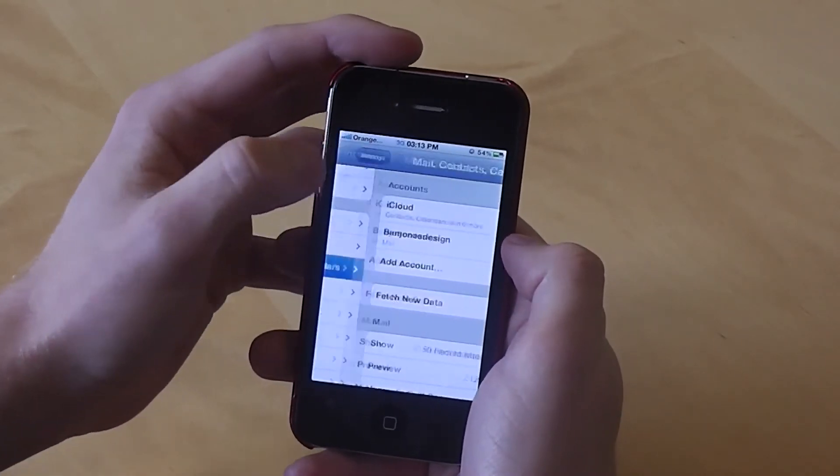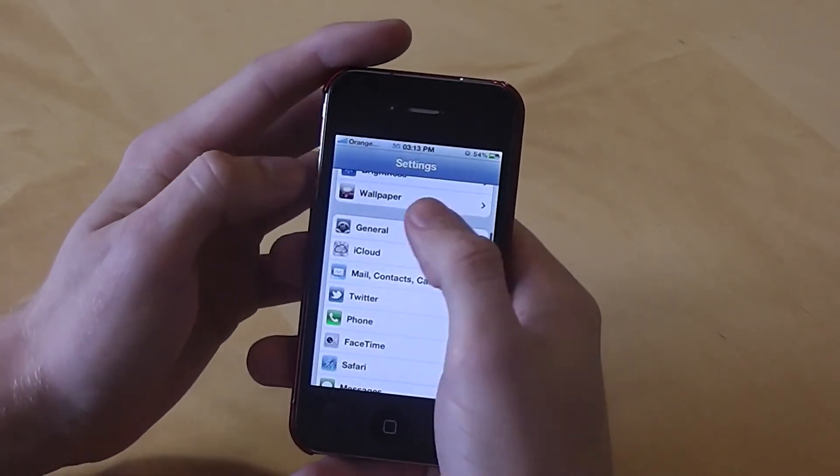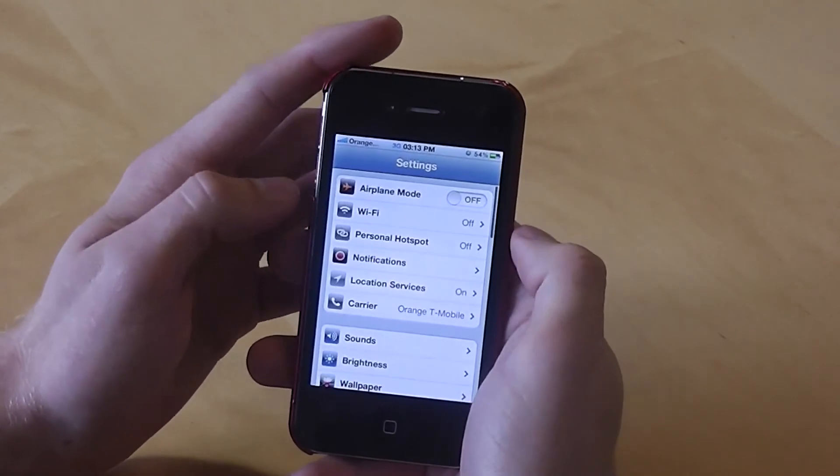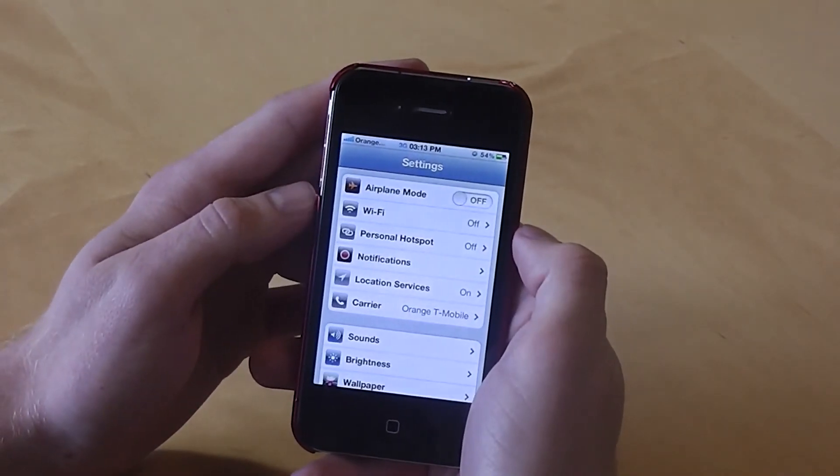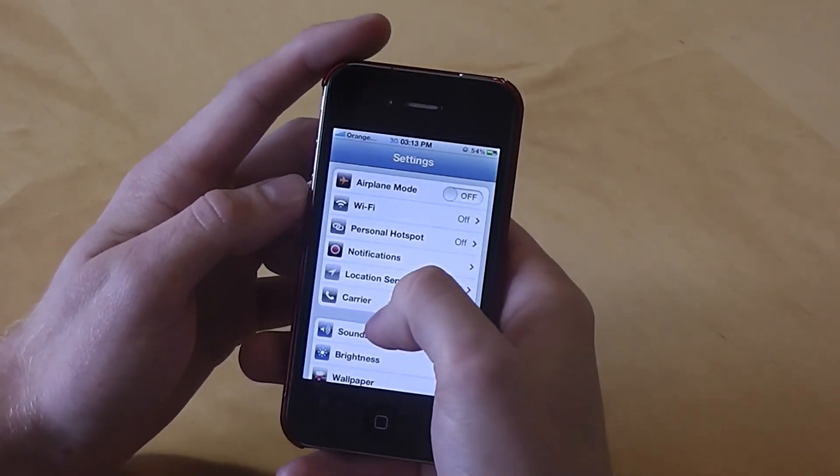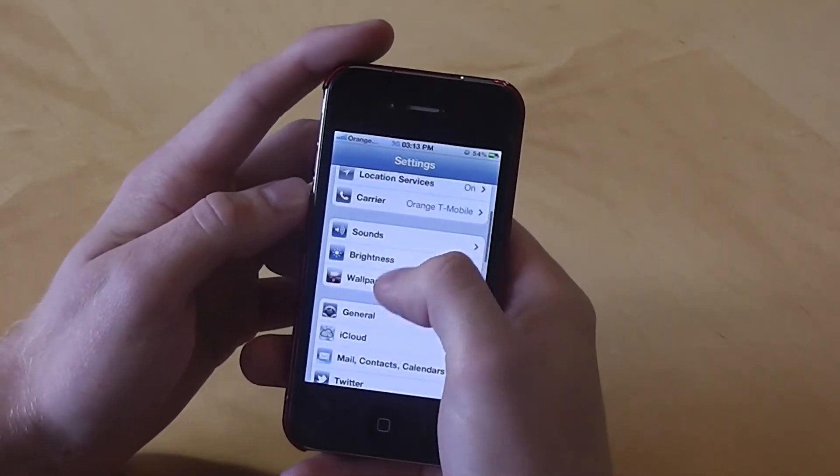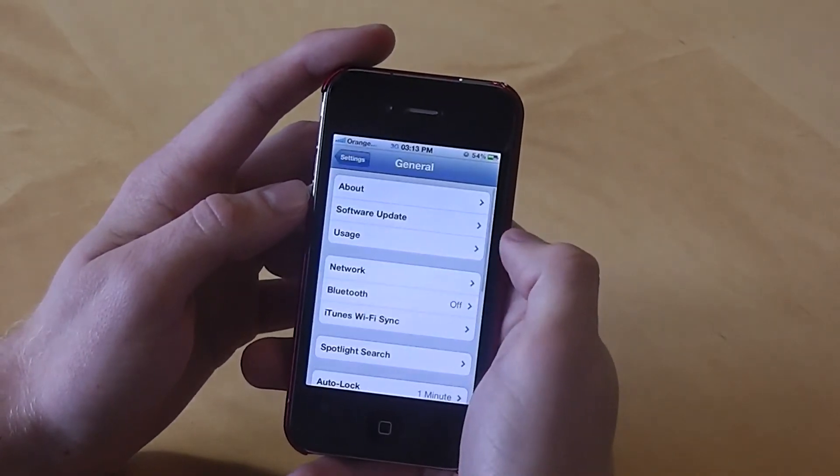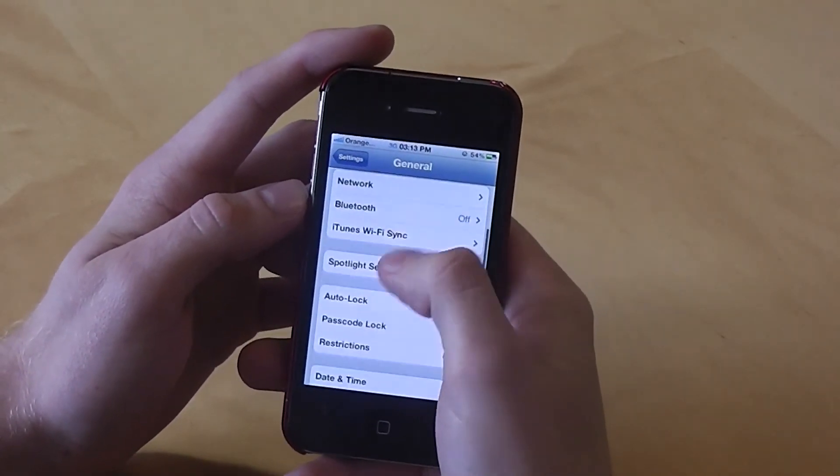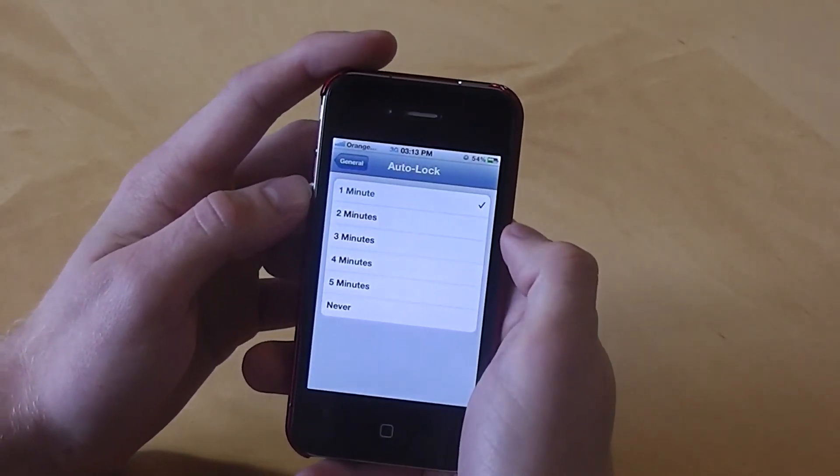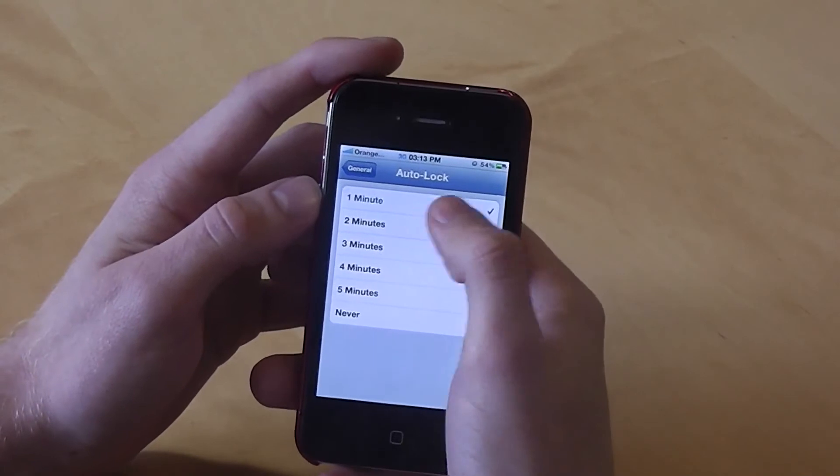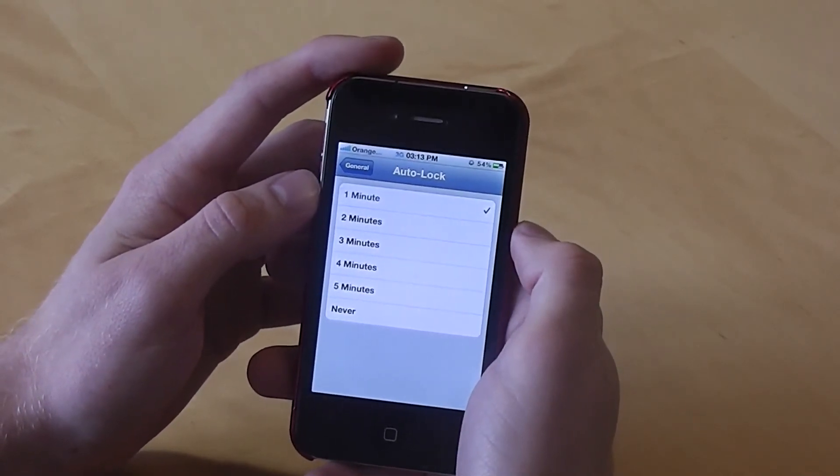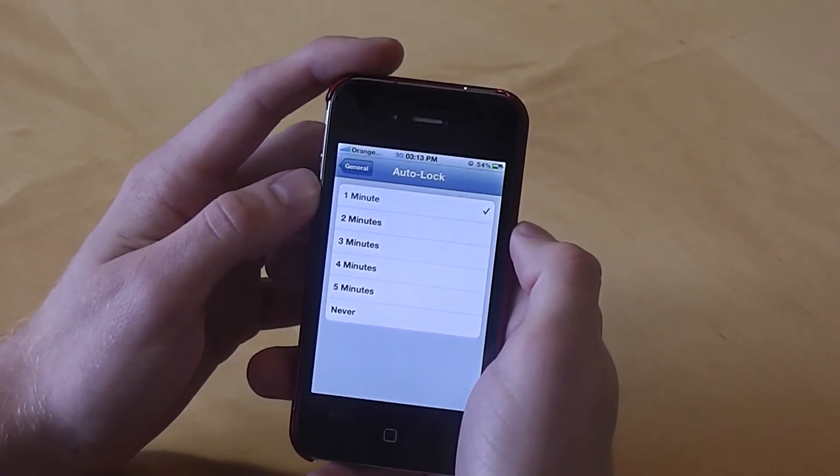The next thing to look at is Auto Lock where it sends your phone to sleep when you've not used it for a certain amount of time. So for that go down to General and then select Auto Lock. So with the least time the battery is going to have a better life on it.